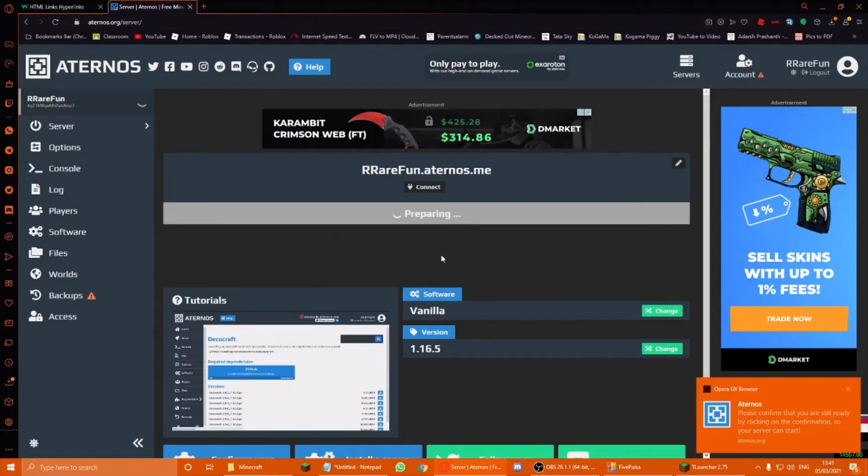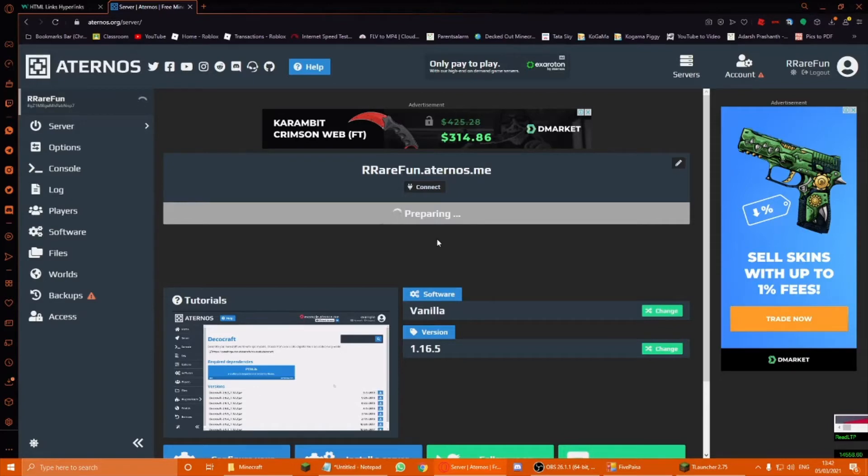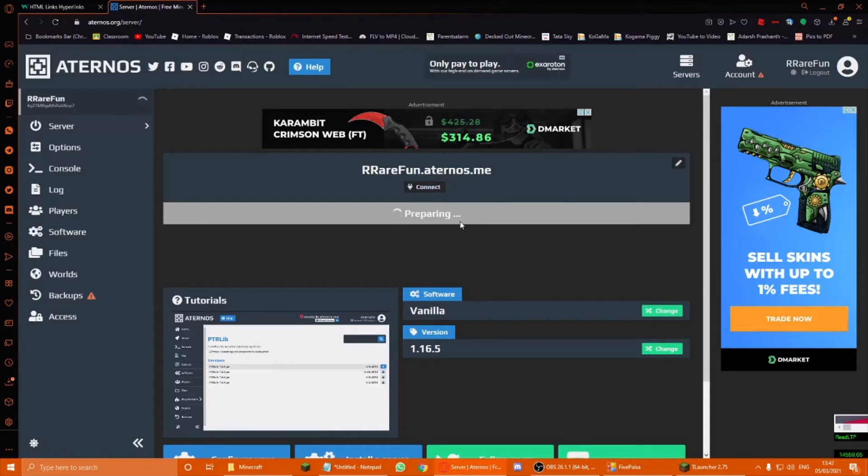And you gotta do this. This is the important part. And this is when the server actually starts starting. So wait here for the server to start. And I'll see you guys when my server has started.